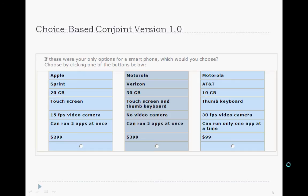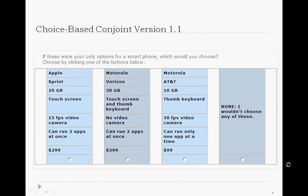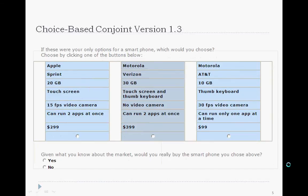Typically, a respondent might see a dozen or more cards like this. Early on, the idea was introduced to give respondents a 'none' choice to help researchers get a better gauge of actual preference levels. Let's call this CBC version 1.1.